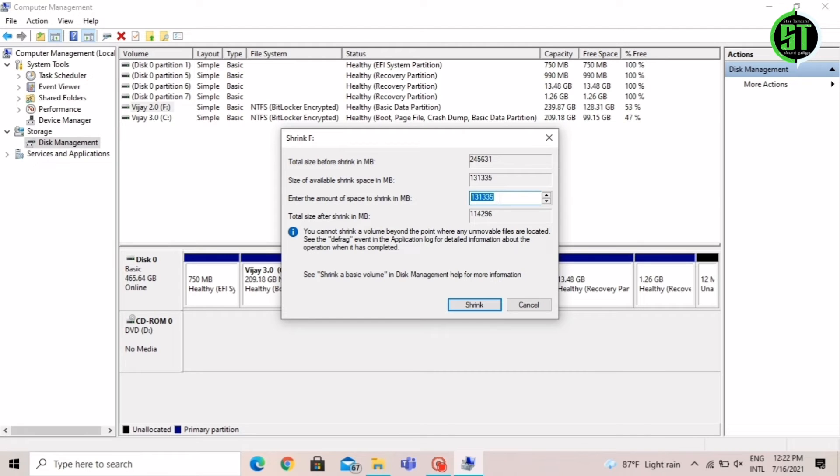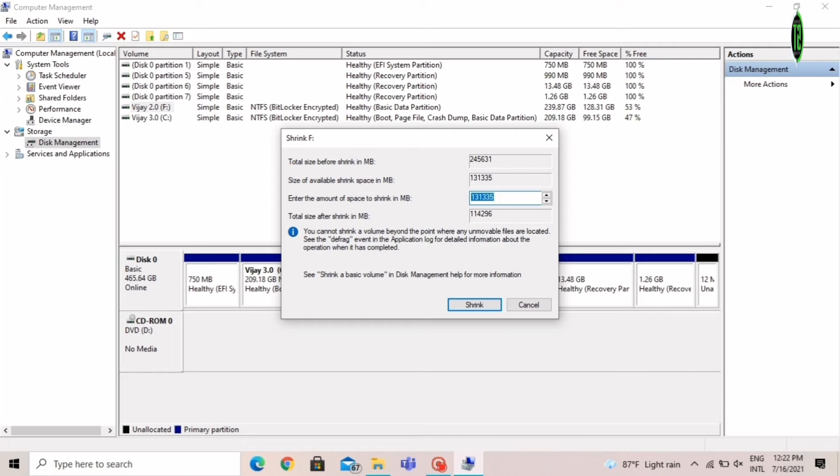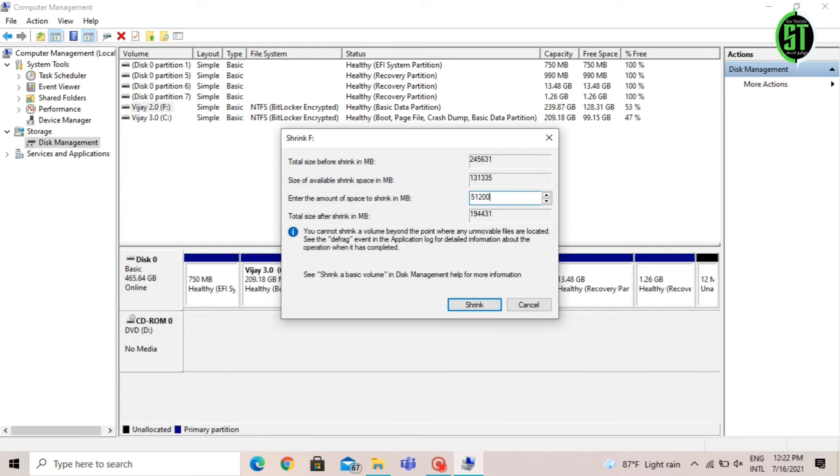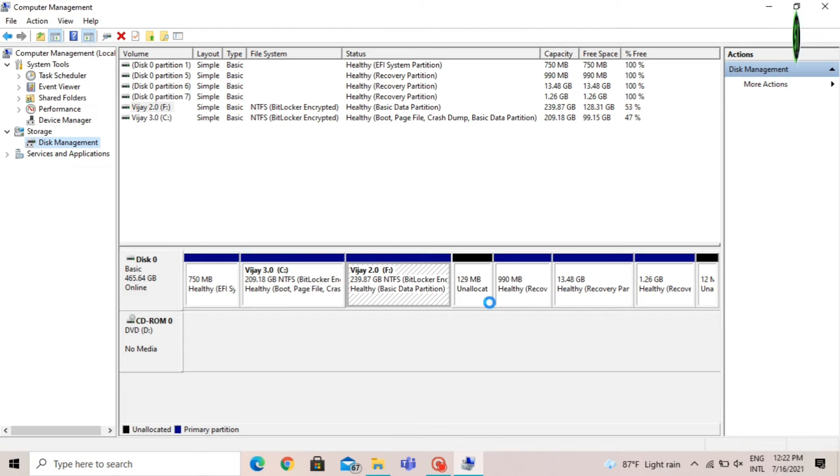So here, let's set this up. I will add 10GB.